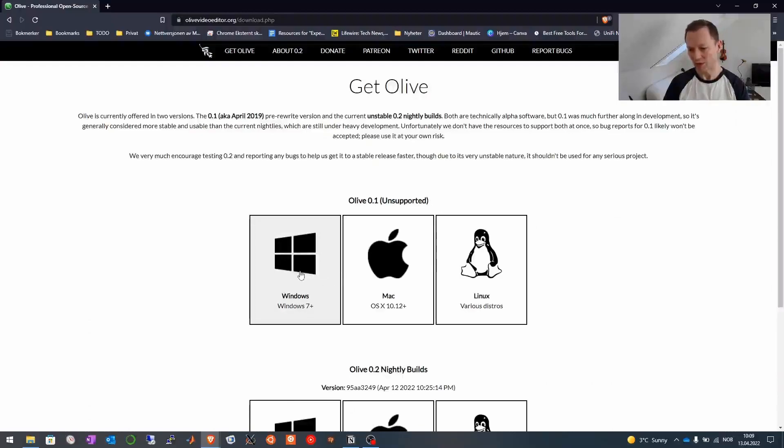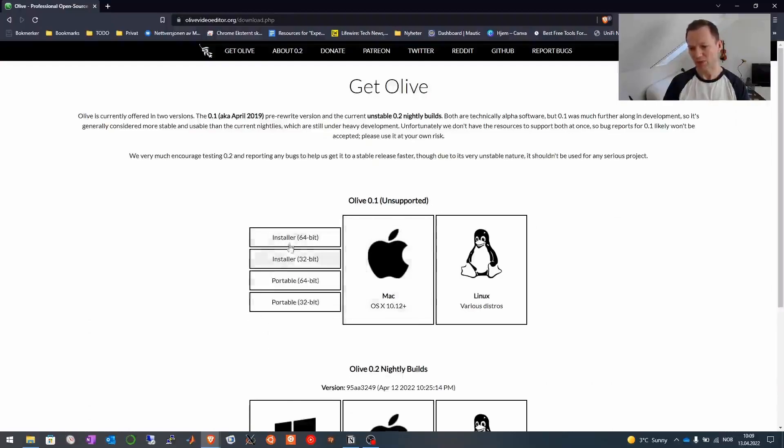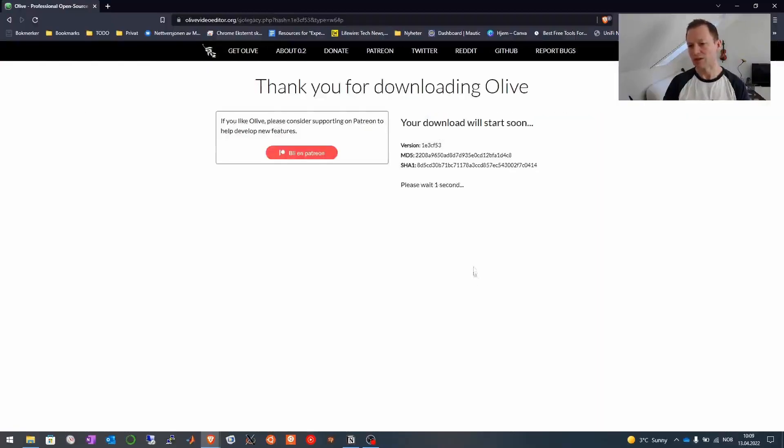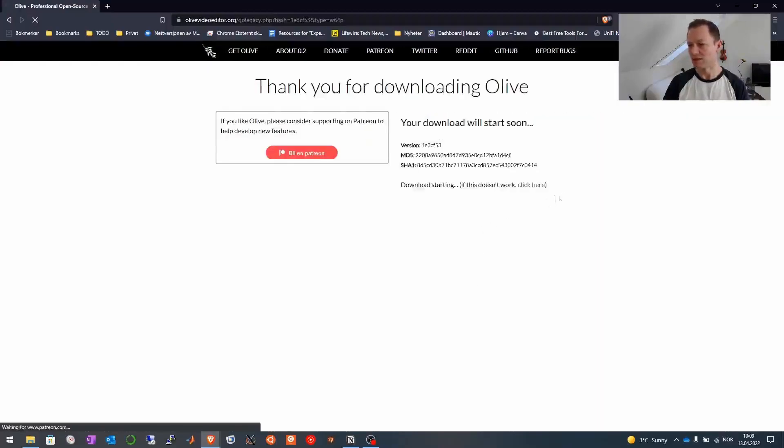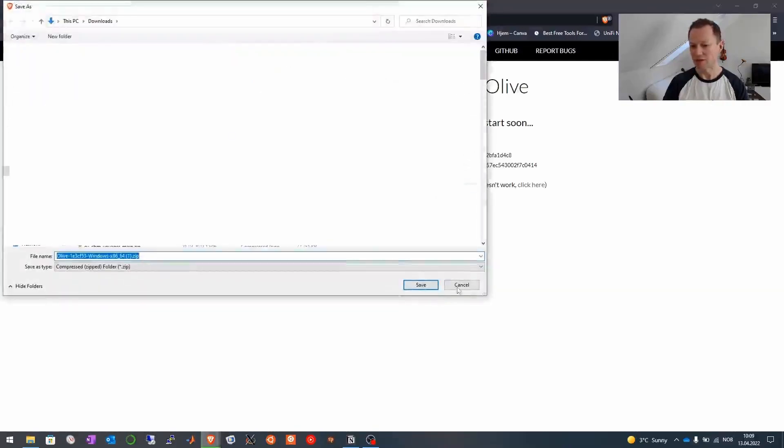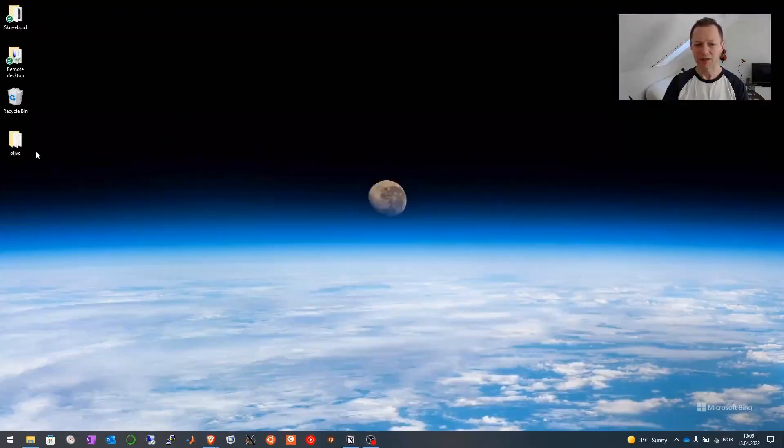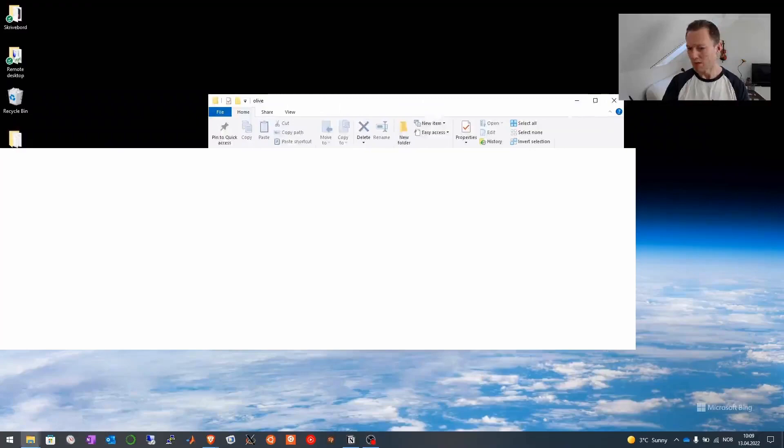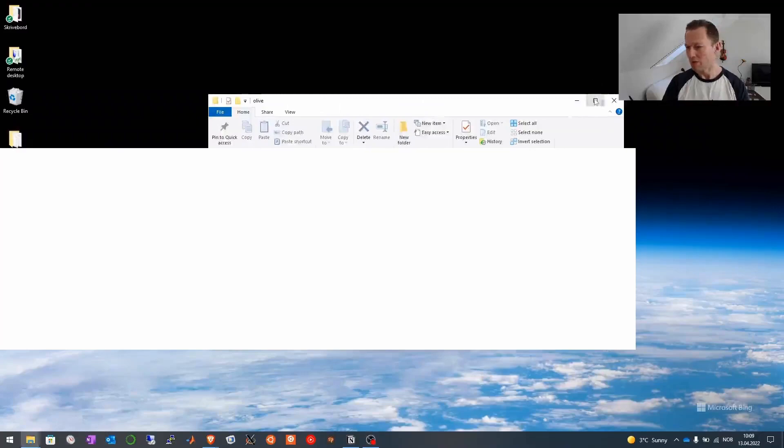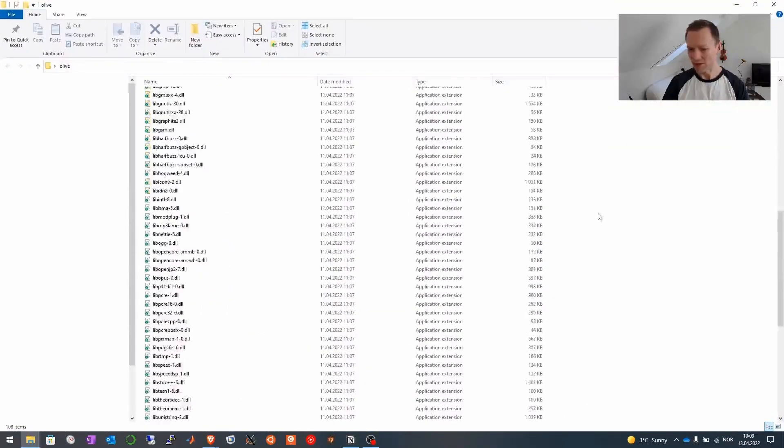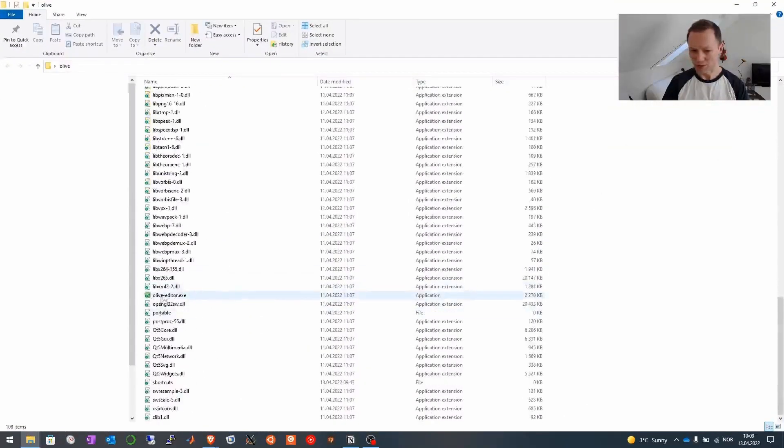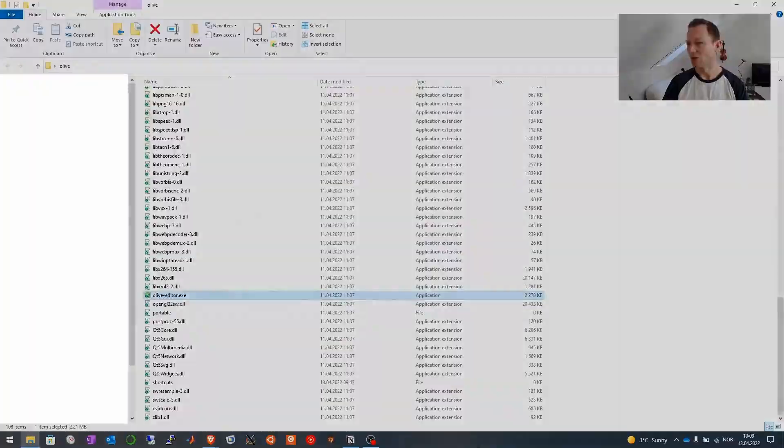For my sake I'm using Windows and I'm not going to install it, just download a portable folder. And as soon as this has been downloaded I could extract it. I've extracted it to the desktop right here. So I go into this folder and down to Olive editor to start Olive.